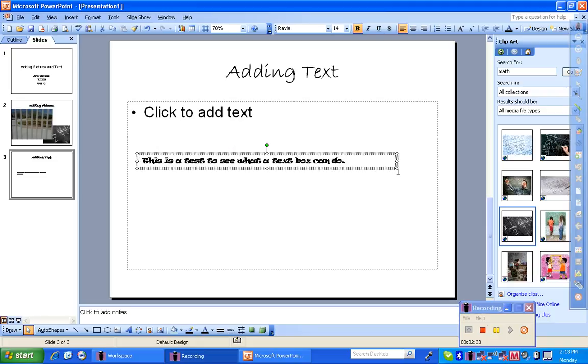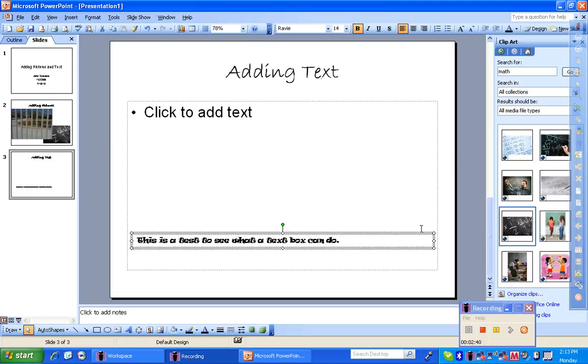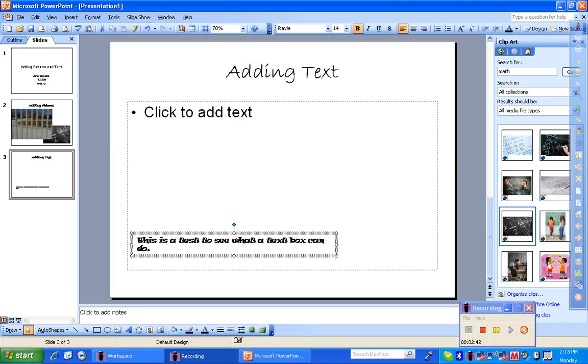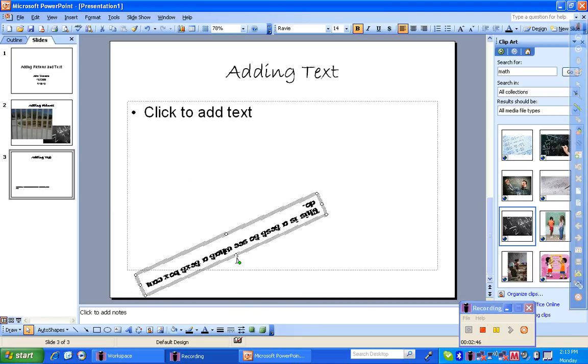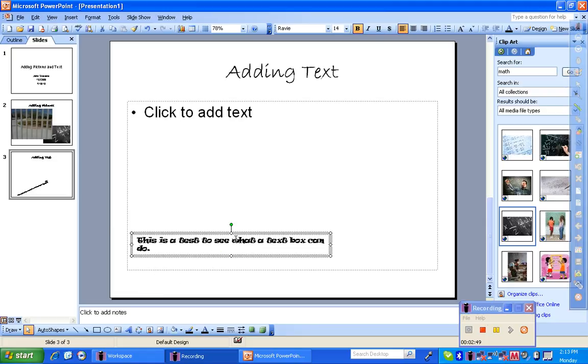Now, I can stretch this text box out, I can move it, I can shrink it, or I can rotate it by clicking and holding this here. So a text box is very versatile in what you want to do.